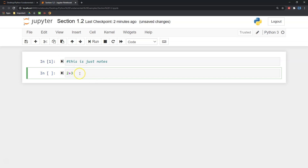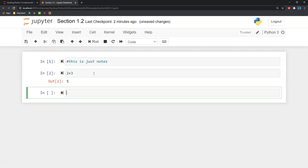Now let's try something a little different. Let's go ahead and type two plus three. You'll notice the numbers pop up green and that arithmetic symbol popped up purple. Doing Shift+Enter again, we can see this is my In — that's referring to the input — and then the Out. So line two, line two: we had two plus three and it gave us an Out of five.